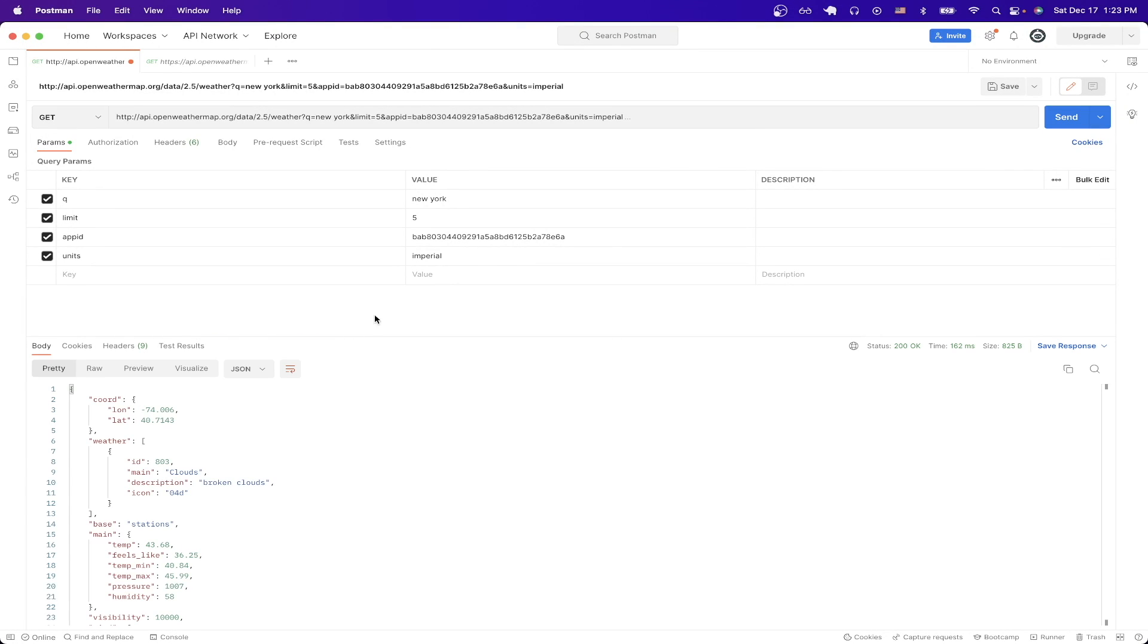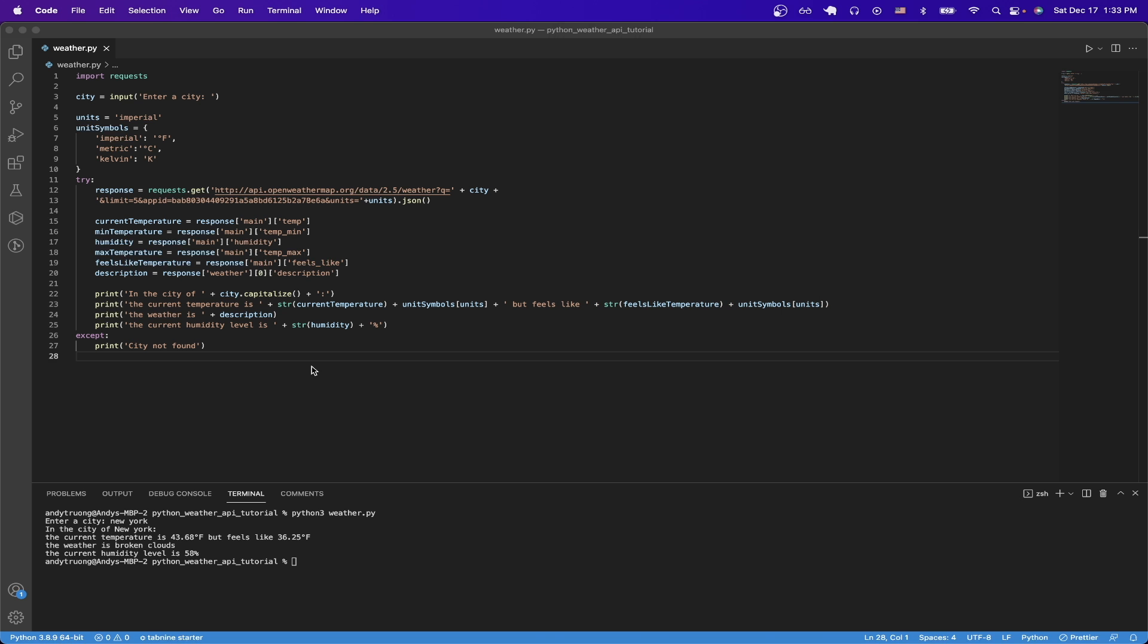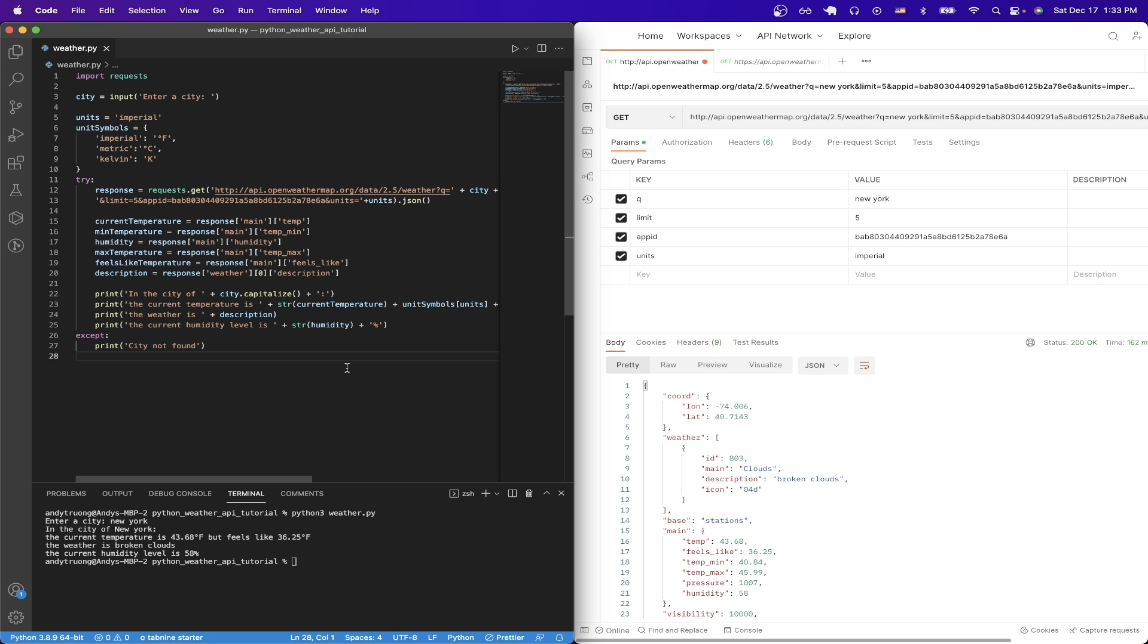And so we can see the weather data for New York, such as things like the temperature, what the temperature feels like, and a description of the current weather. Now I'll move this to the side and just bring my code to the other side, and this way I can easily show you how I'm parsing out the data that I want.